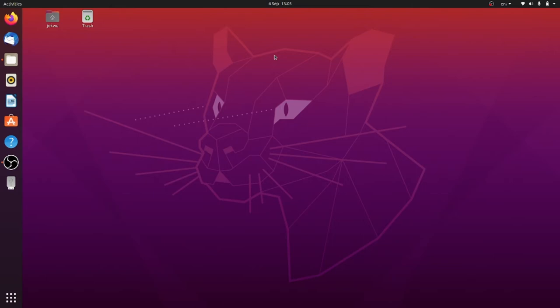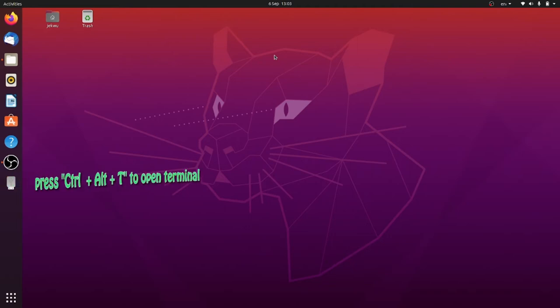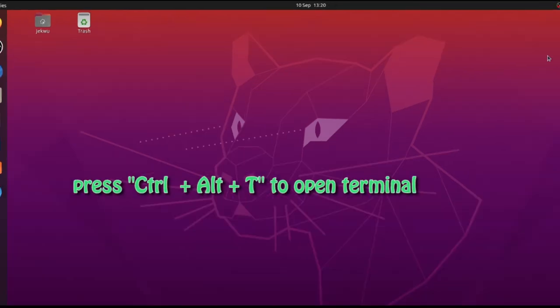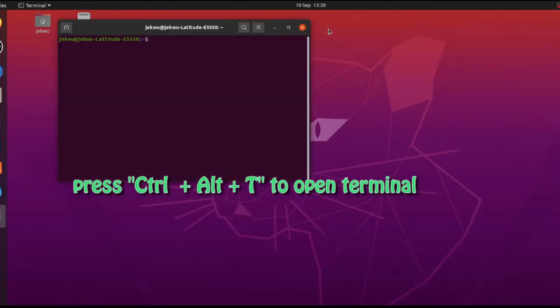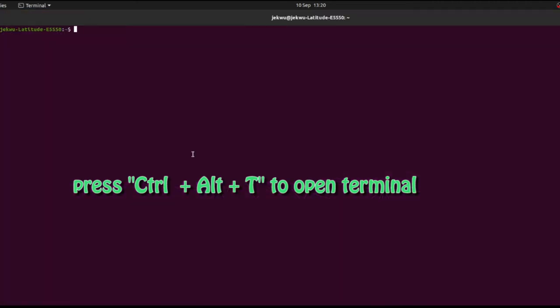But you can install it after you have installed the operating system. So without wasting much of our time, let's jump into our terminal and figure out how to get this working. After launching your terminal...